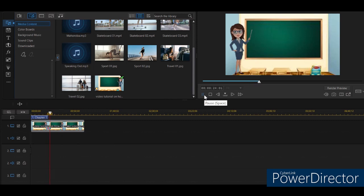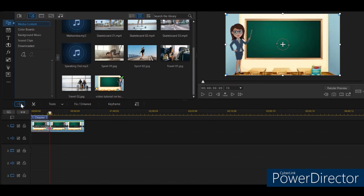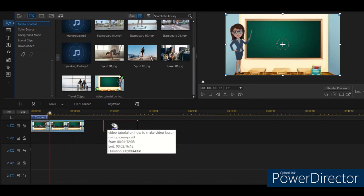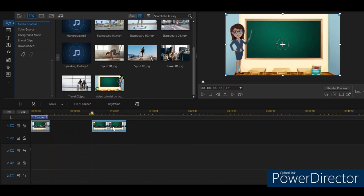You can edit wherever you like, so I'll stop it here. This one I can cut. Look at this one — 'Split the selected clip.' So click this one and this one will be separated.